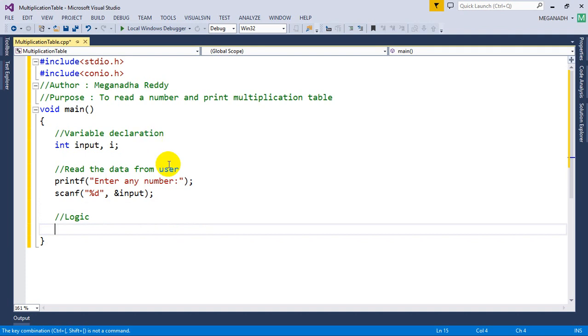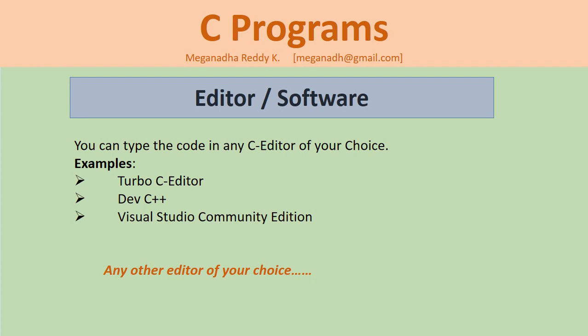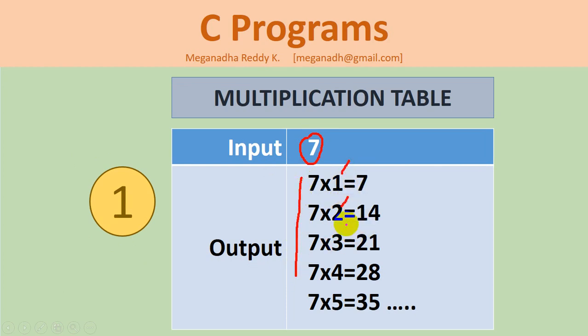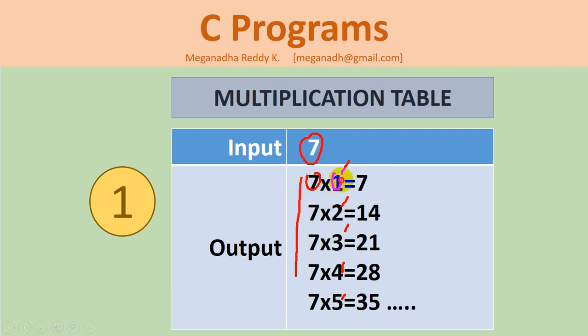If you have a look at the requirement once again, first we are taking a value input, and it remains common. Basically you have to use a for loop from 1, 2, 3, 4, 5. You have to loop through from 1 to whatever table you want to print, like till 10 or till 20. The first value is input multiplied by the looping number, which is i, equals input into i.